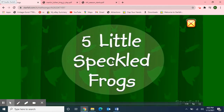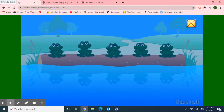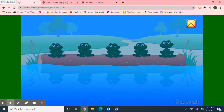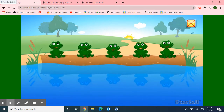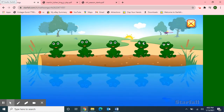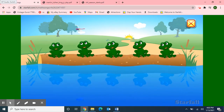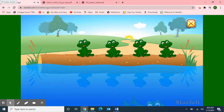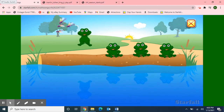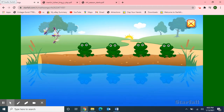Here we go. Five Little Speckled Frogs. Five Little Speckled Frogs sat on a speckled log, eating some most delicious bugs. Yum, yum! One jumped into the pool where it was nice and cool, then there were four green speckled frogs. Glub, glub!